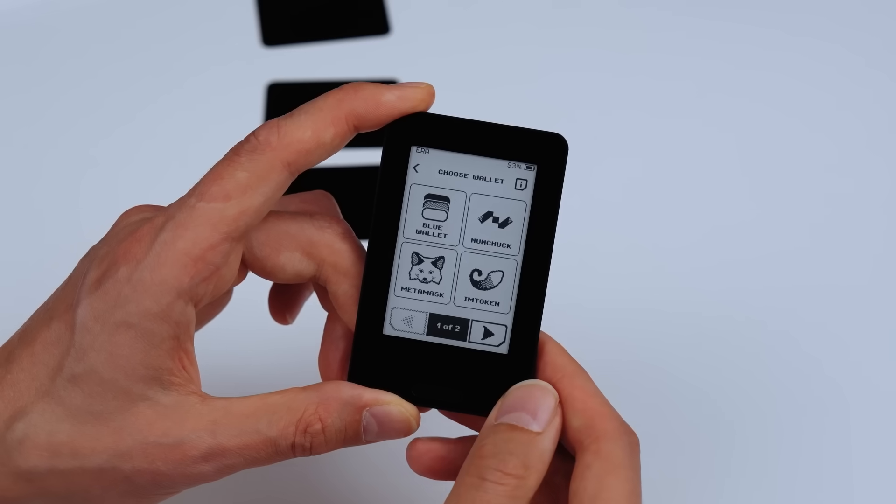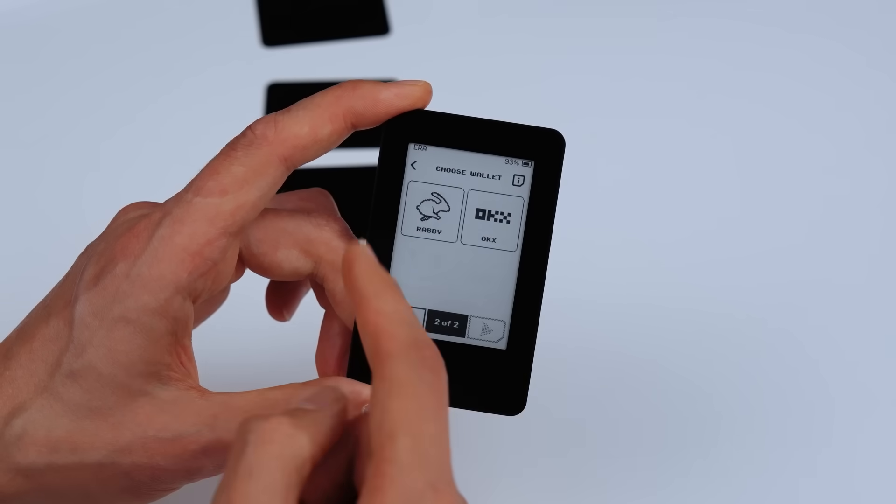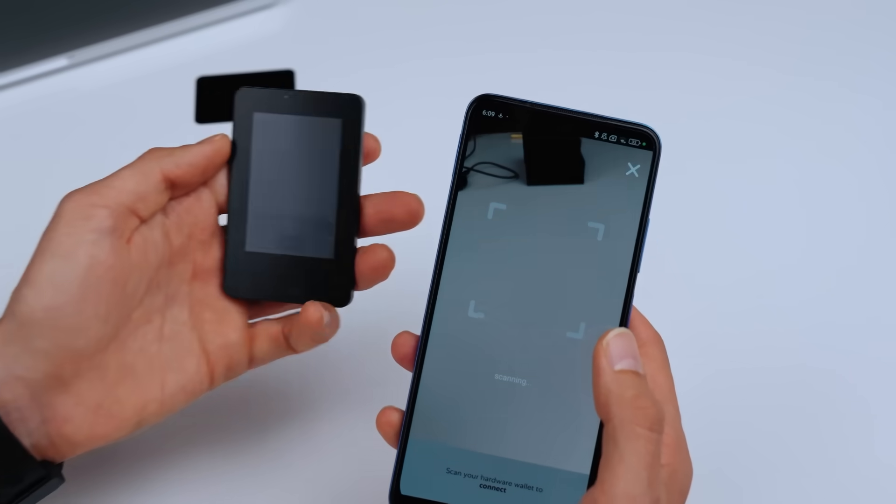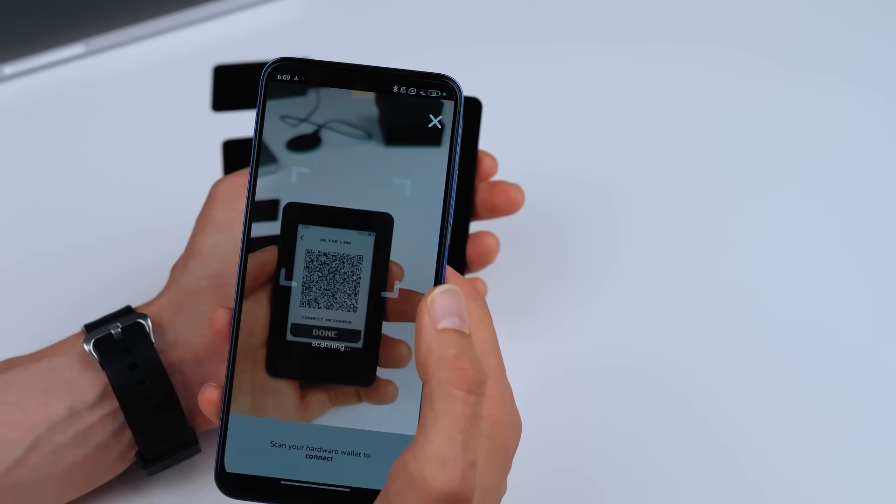Aera is fully air-gapped. No USB, no Bluetooth, just camera and QR code. Connect your favorite software wallets and sign transactions securely.